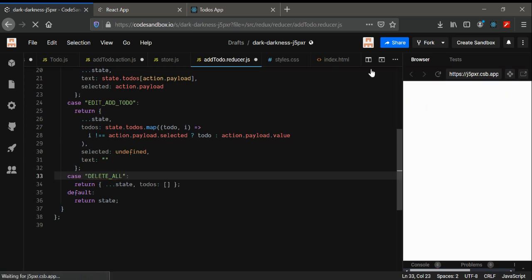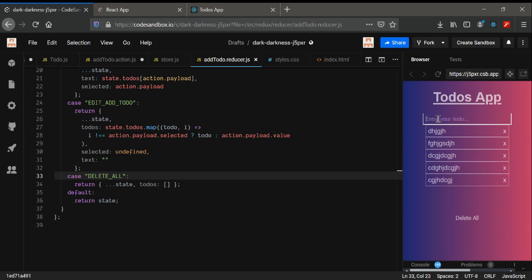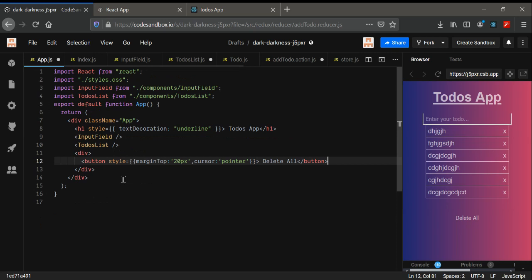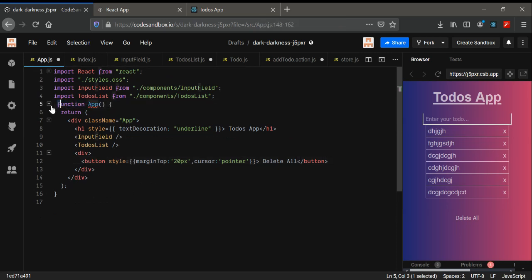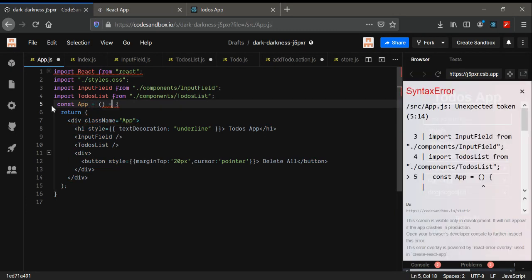Now if we just save it and type in something, then click on Delete All — oh, it's not working because I haven't added the action to the button. So go to this part and remove the class component, converting it into ES6 functionality — const App using an arrow function.